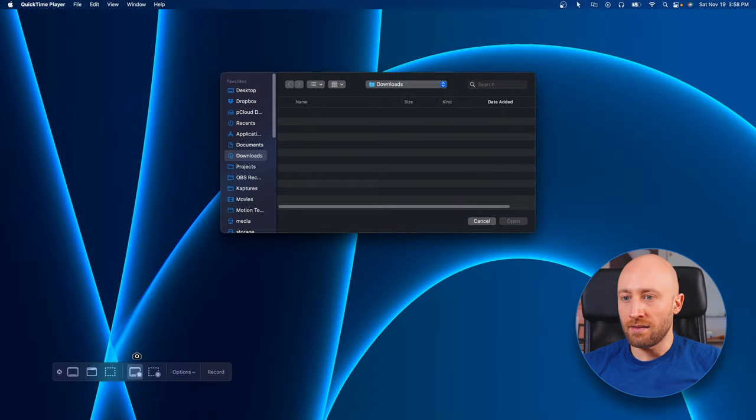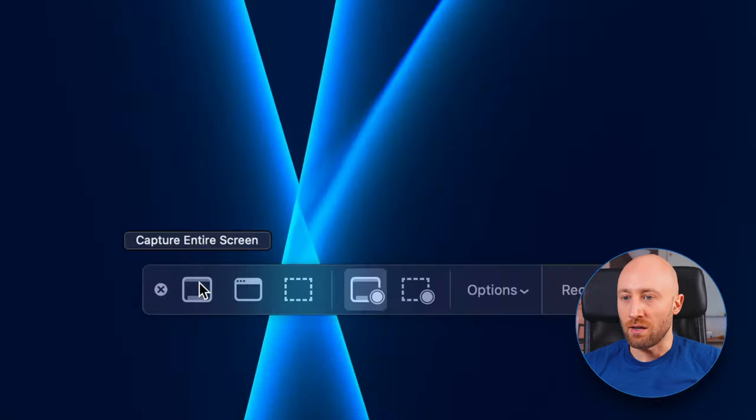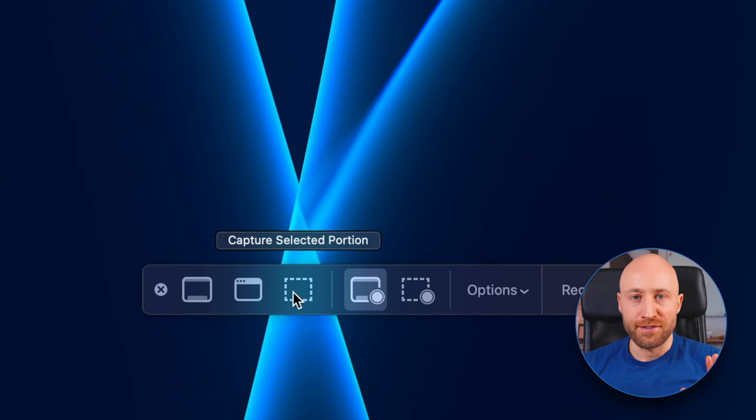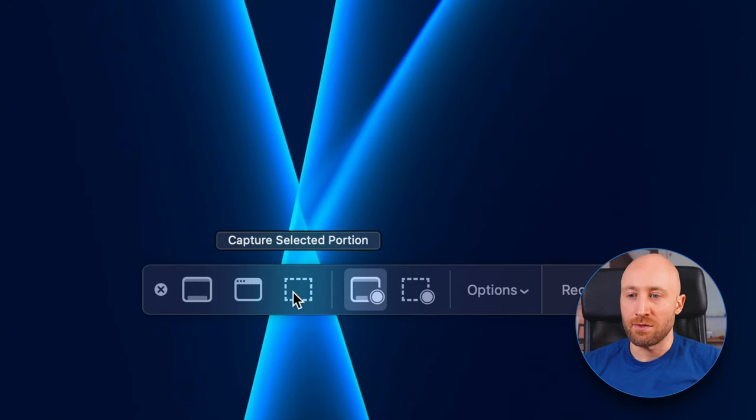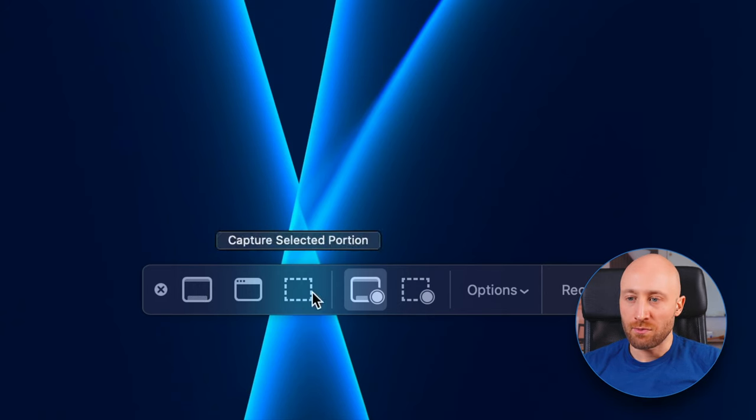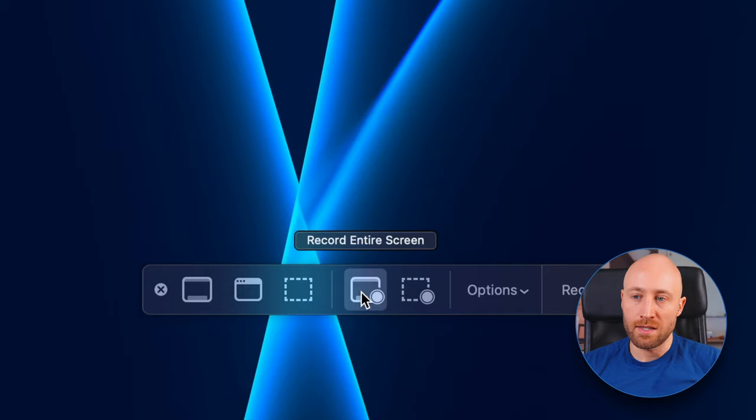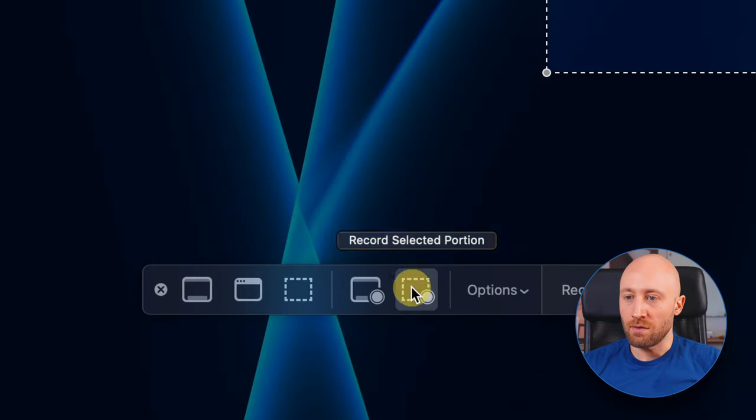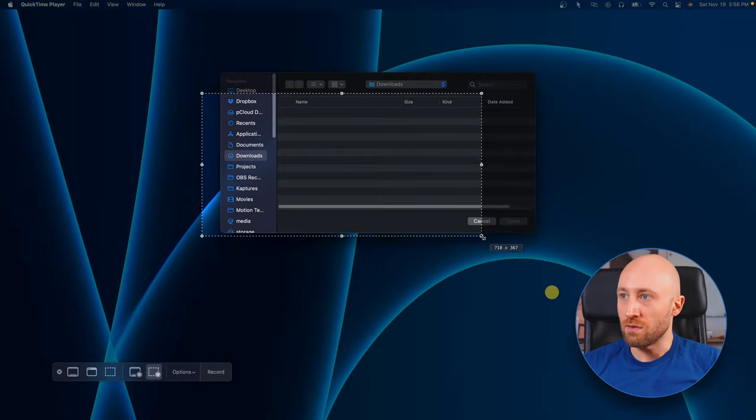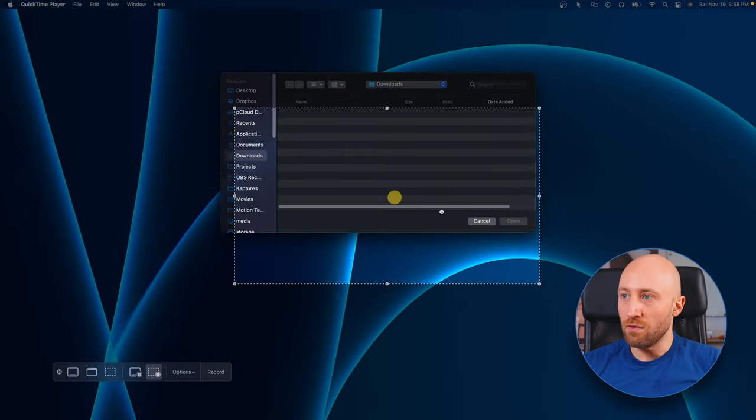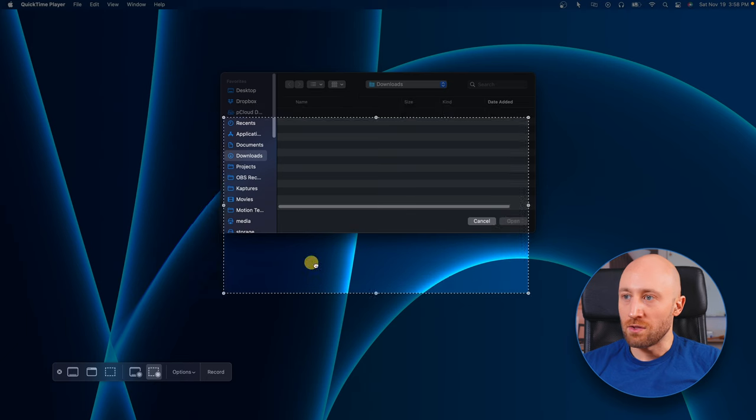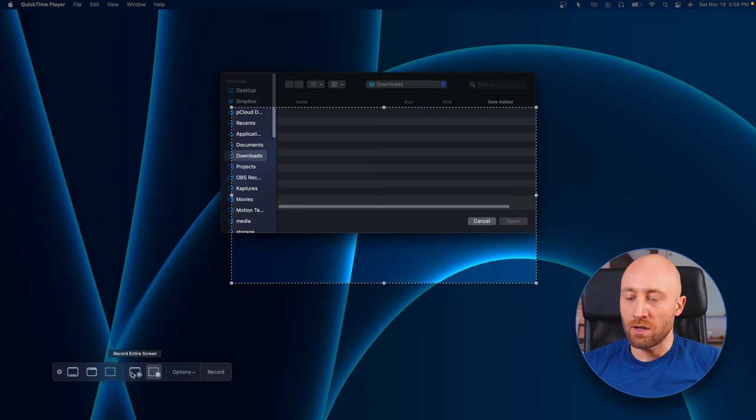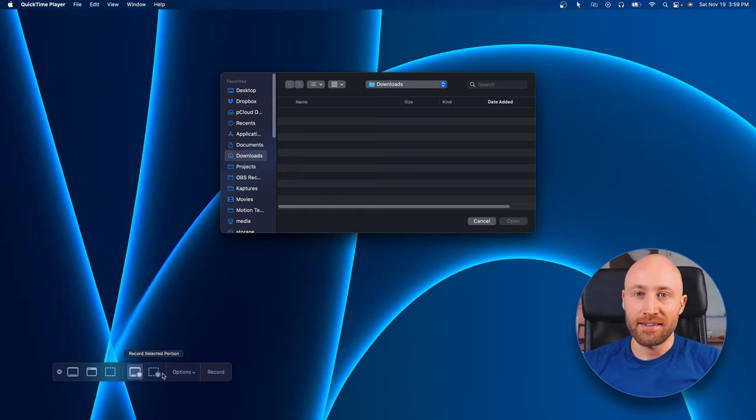And that will pop open this little bar here. So these first three options here are for doing screenshots, so we don't care about those. We actually want to do a screen recording. These two buttons here, this is what we want. So this button here lets you record the entire screen, and this button here lets you record a selected portion of the screen. You can move it around and choose the area you want, but for now we're going to just do record entire screen for this tutorial.